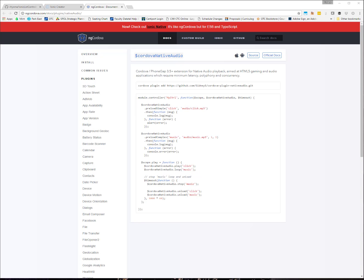The second way is to use the Cordova PhoneGap extension to use what's called native audio. This is particularly useful if we are in an HTML5 environment such as gaming or audio applications that require a minimal amount of latency or concurrency.